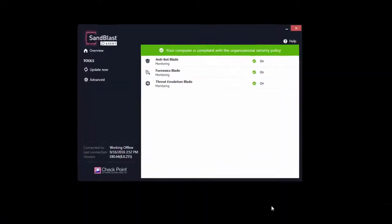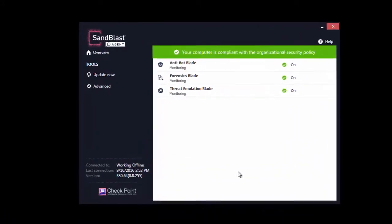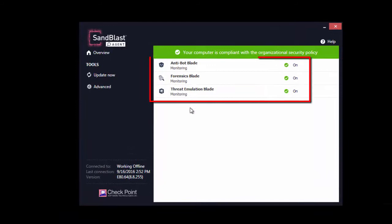Log in to the endpoint and notice the new security icon of Sandblast Agent on the taskbar. Click the Sandblast Agent Security icon and notice the three security blades installed, namely Antibot, Threat Emulation, and Forensics.